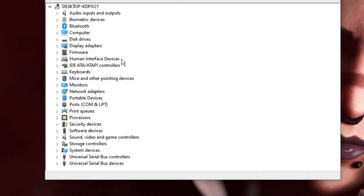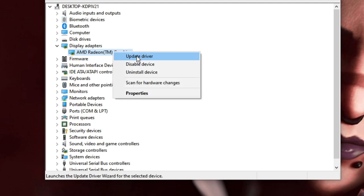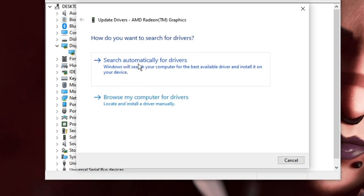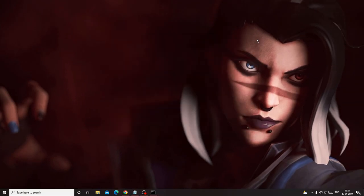Now make a right click on your Windows icon and from the list choose Device Manager. The Device Manager will open — look for Display Adapters and double-click on it. This will show your graphics driver. Make a right click on it and choose Update Driver, then click Search Automatically for Drivers. If there are any updates available it will automatically update; if not, it will let you know that you already have the updated drivers.